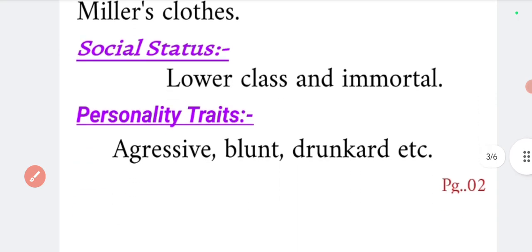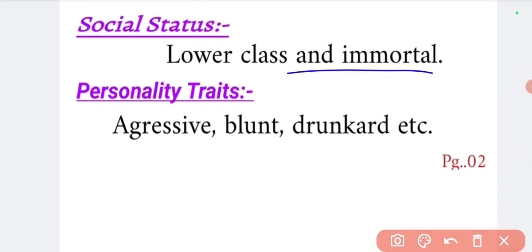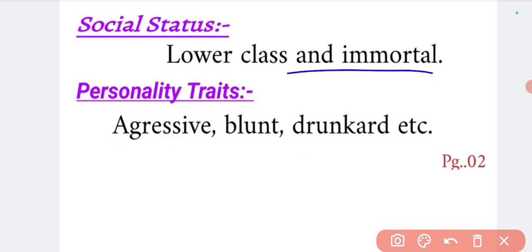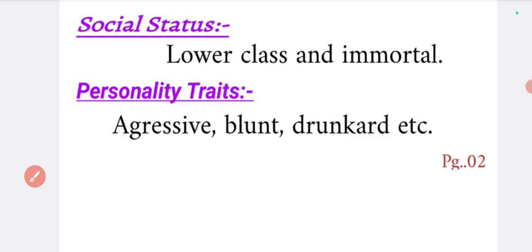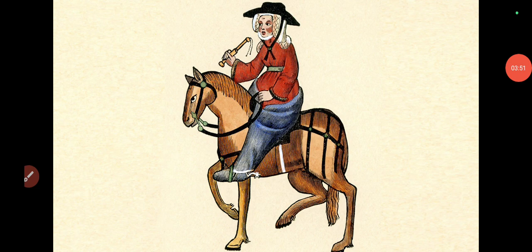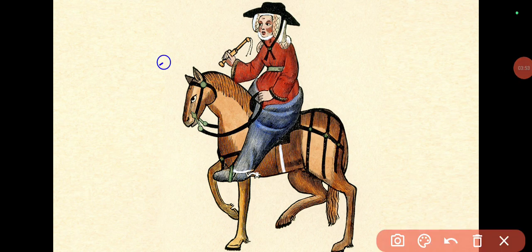The Miller's social status is lower class and he is immoral — meaning there is no moral virtue in the Miller. Because of his personality traits he is aggressive and crude. I will now show you a picture of the Miller — this is the Miller.